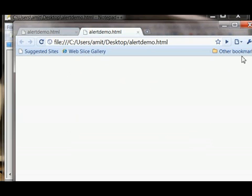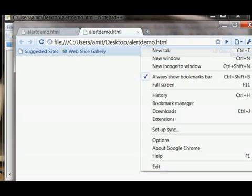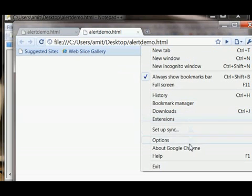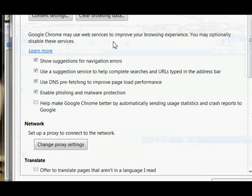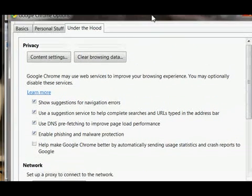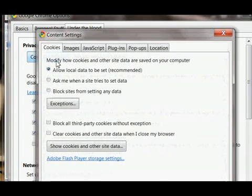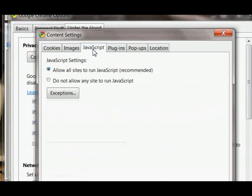Now one more thing - if the user has a choice to disable JavaScript by going to Options and then Content Settings, and then JavaScript, then do not allow JavaScript.